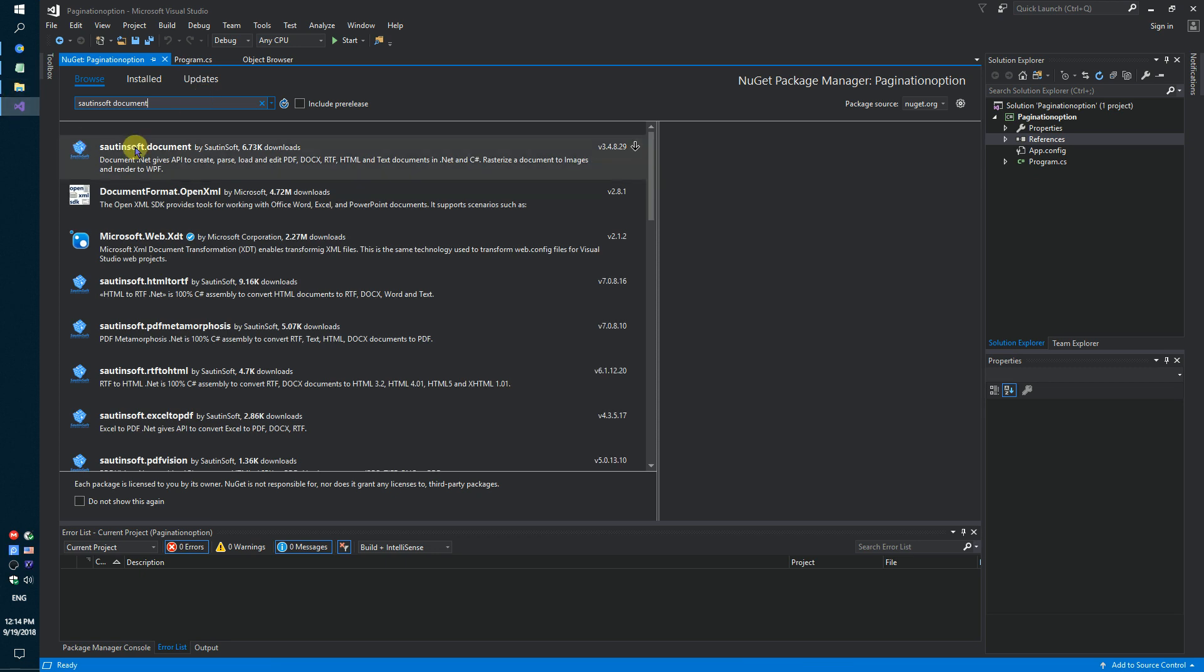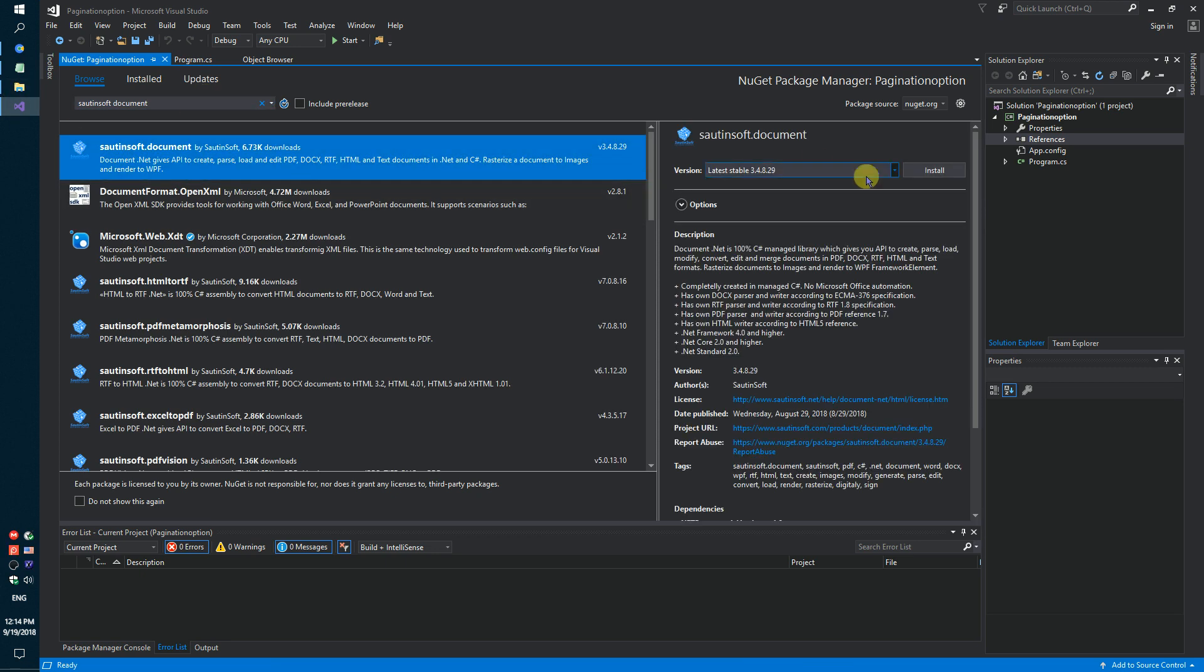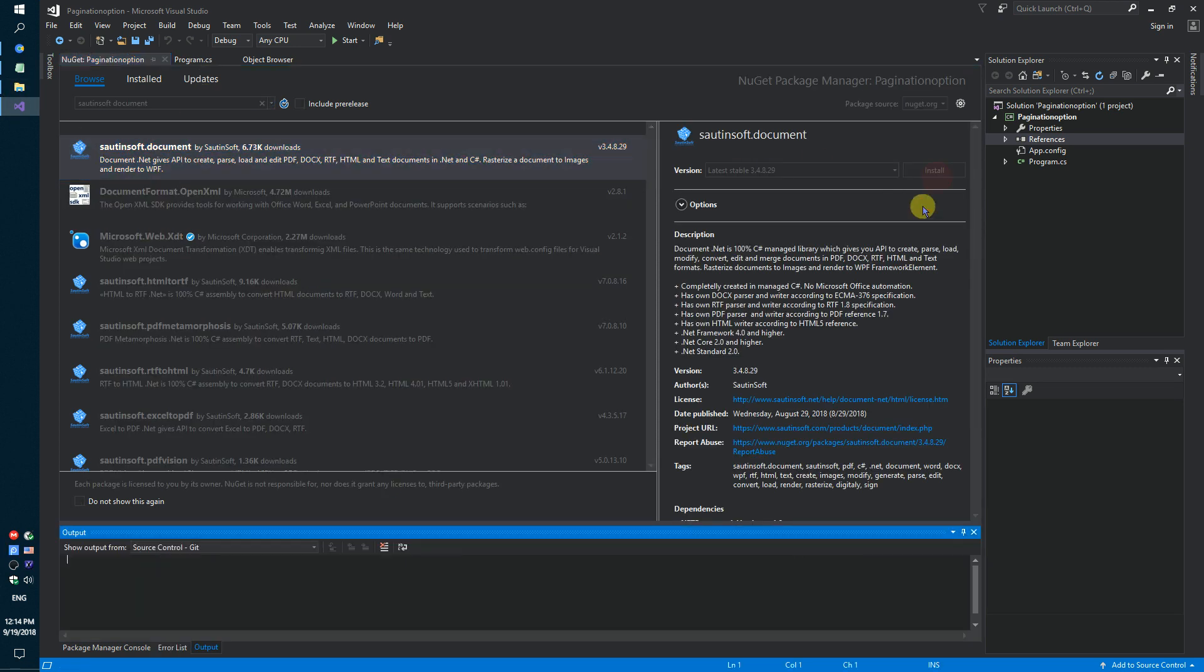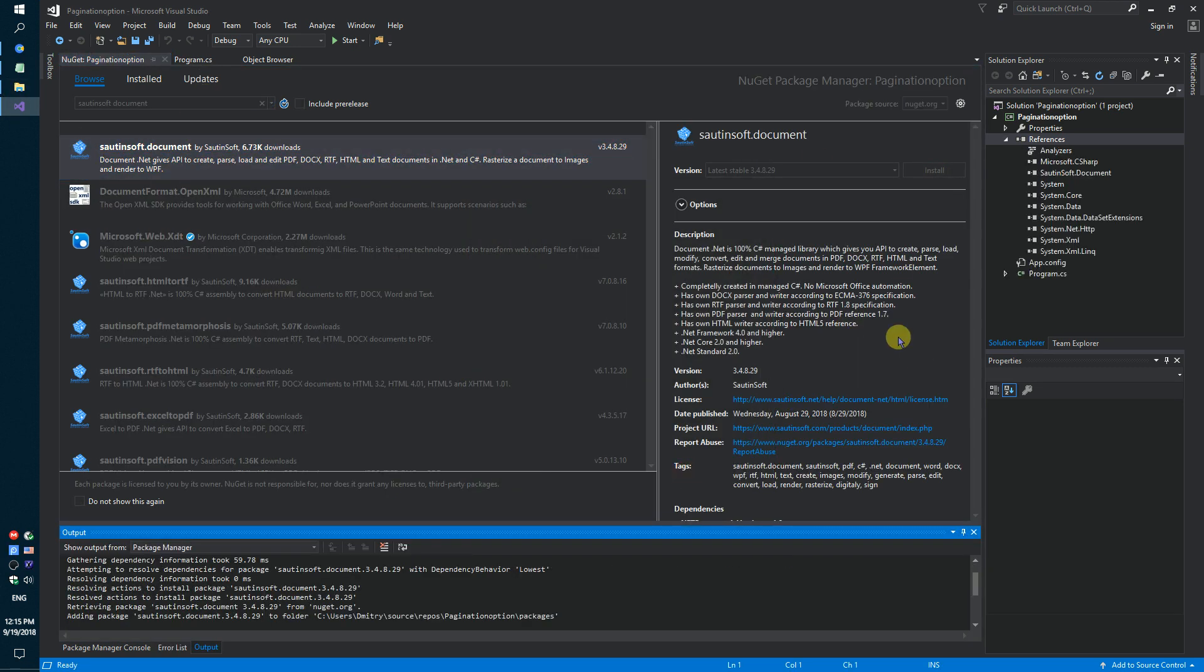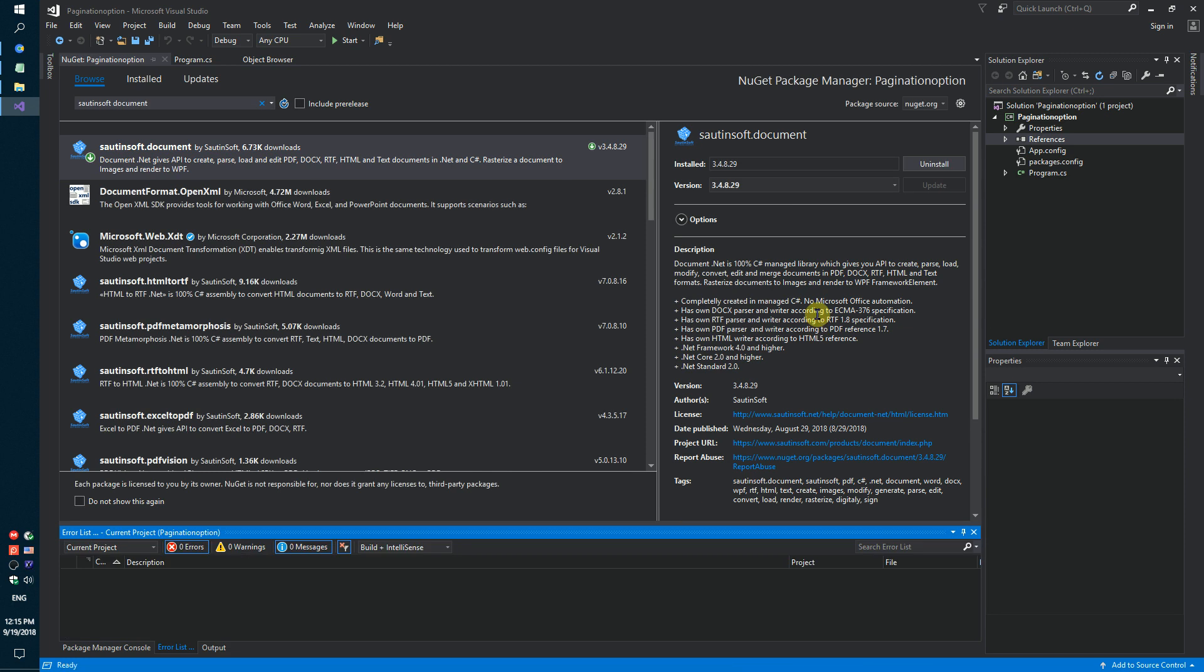This solution is called document.net. If you don't have access to NuGet, you can download this solution directly from the developer's site. A link to the sample code is in the description for this video.